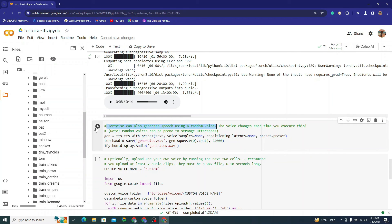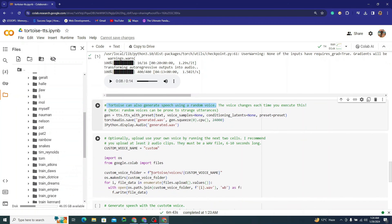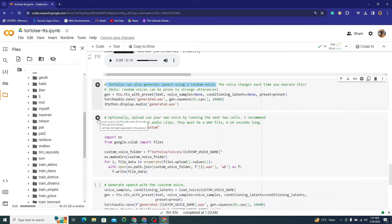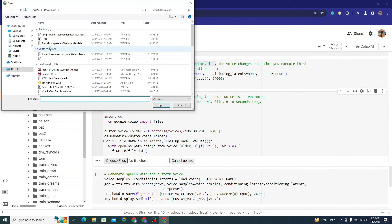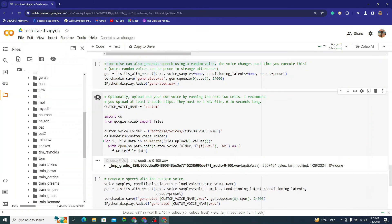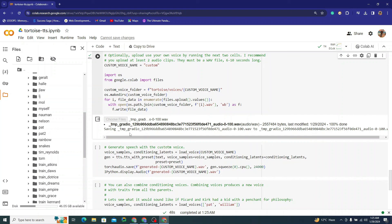You can also generate speech using a random voice by running that cell. There's another method where you can simply upload a file directly — just click 'Choose File' and provide your own voice recording. No need to set up the folder structure. I'll upload my recorded voice clip — uploading is in progress.